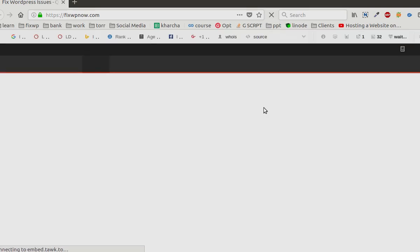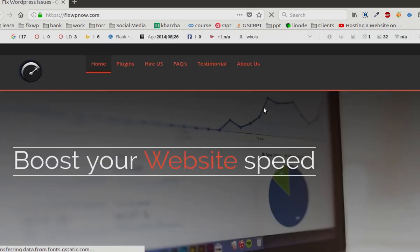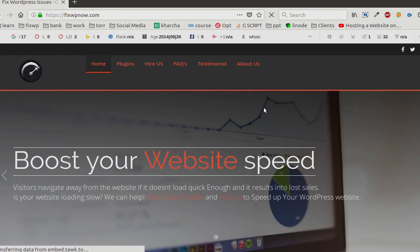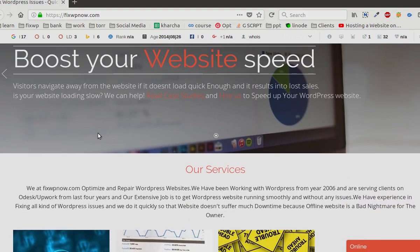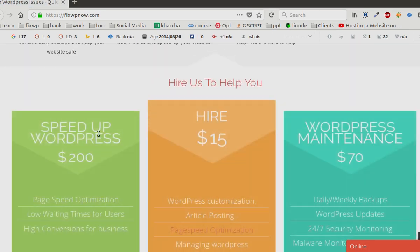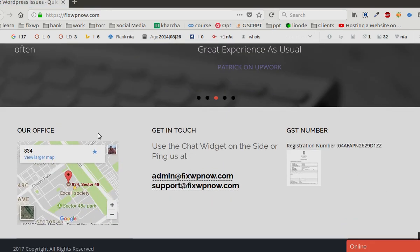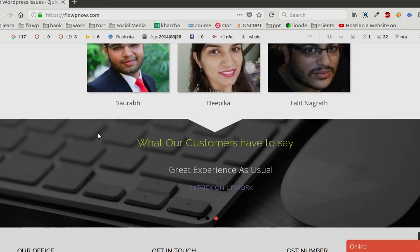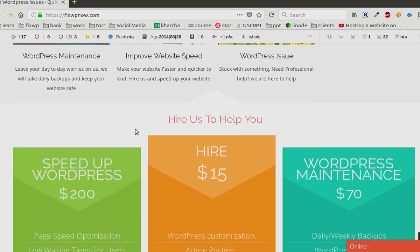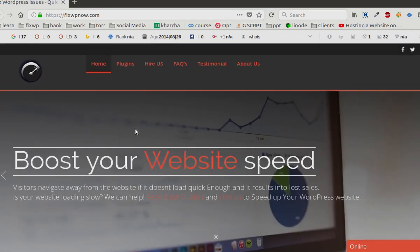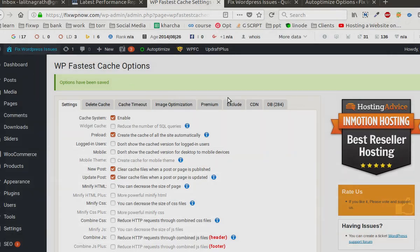I just opened my website in a private browser window just to see if everything is loading correctly. Images, everything is loading correctly, so this is not an issue after enabling the cache.